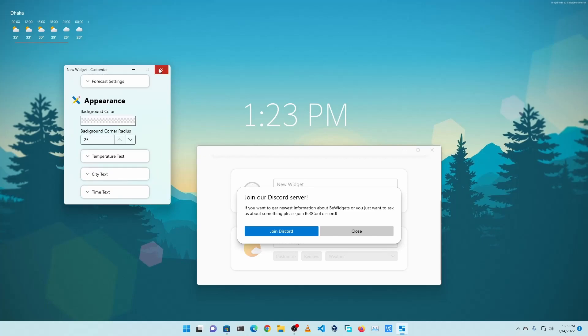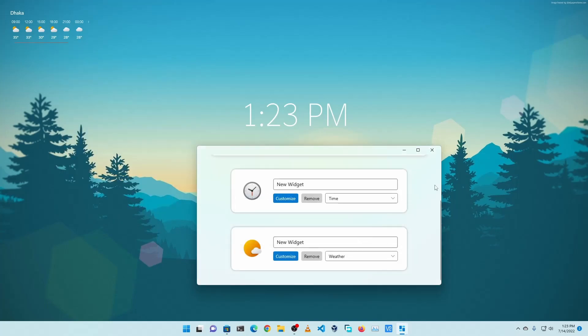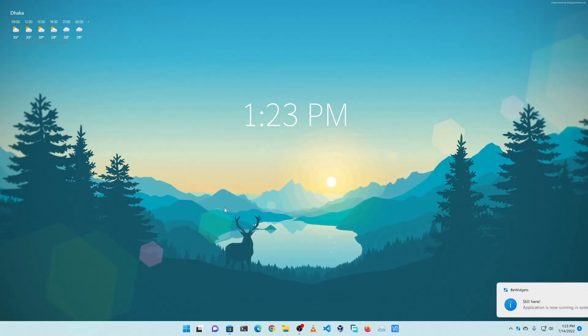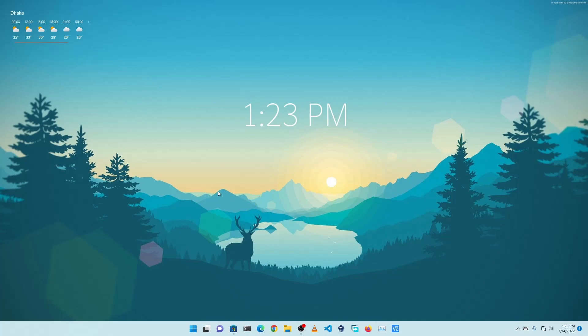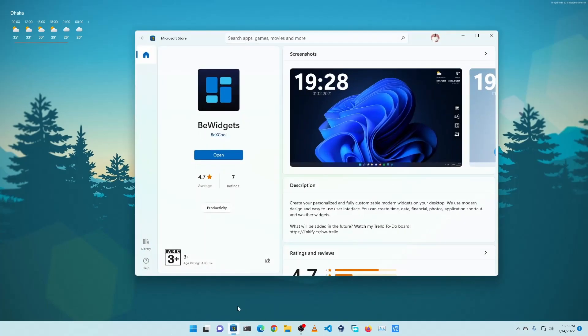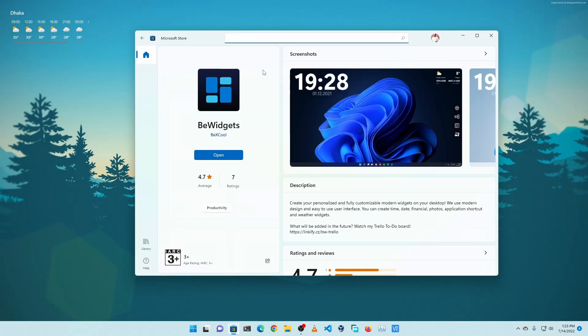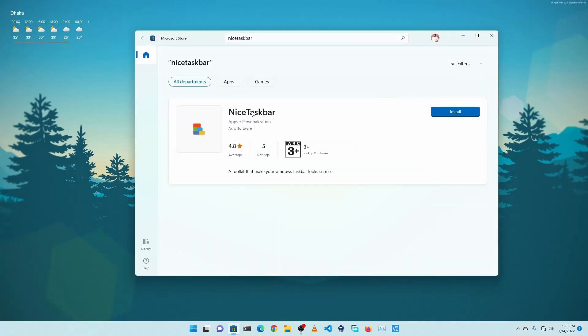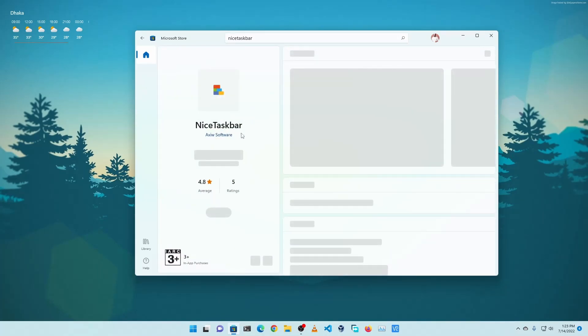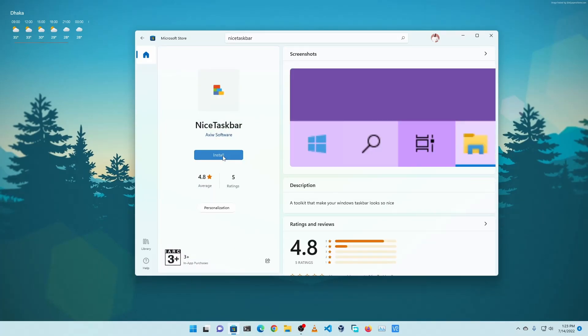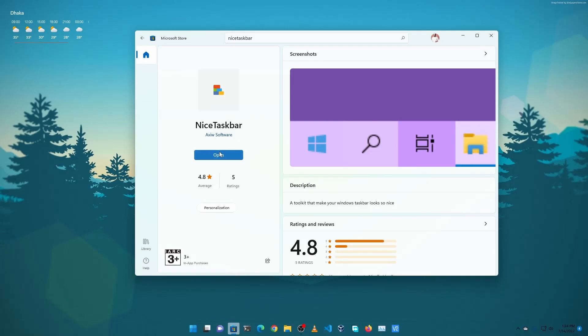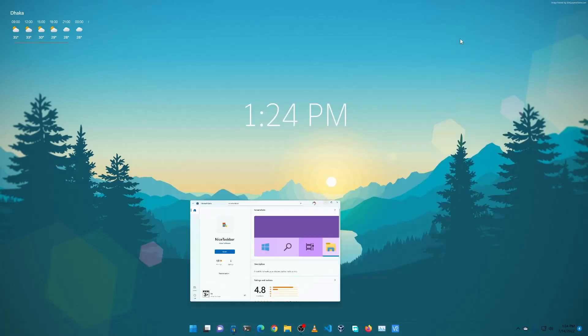Okay, so we are done with the widgets. Now we are going to customize this taskbar. For this, we are going to open up Microsoft Store again and here we will type Nice Taskbar. Then we are going to install this application. Click on Install.